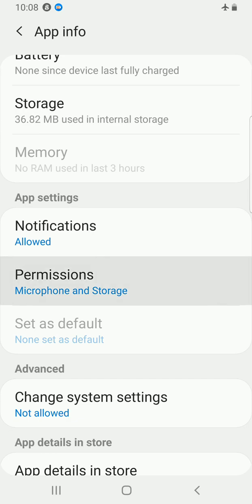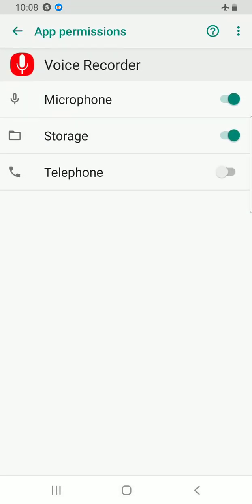Let me tap on permissions. You can see on my voice recorder, the microphone is enabled. But if you have it disabled, just tap on that section, on the microphone section, for it to be turned on.